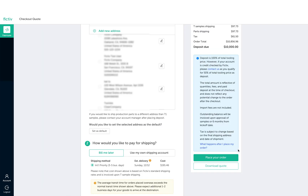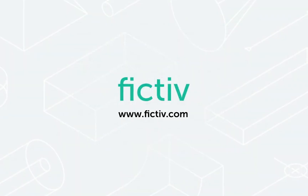When the DFM process is complete, you can begin checking out and place your order.